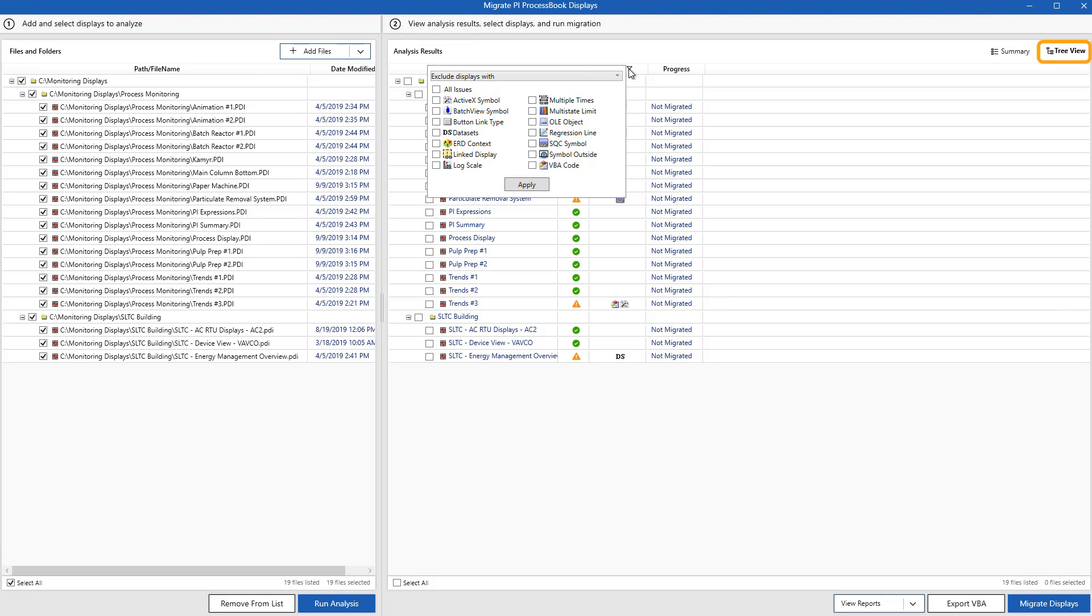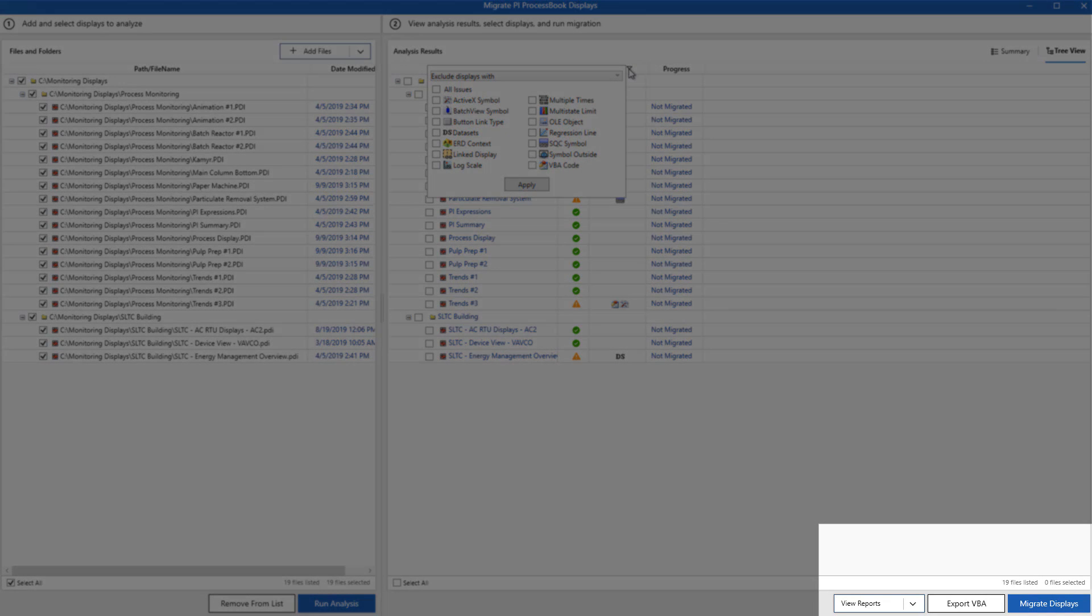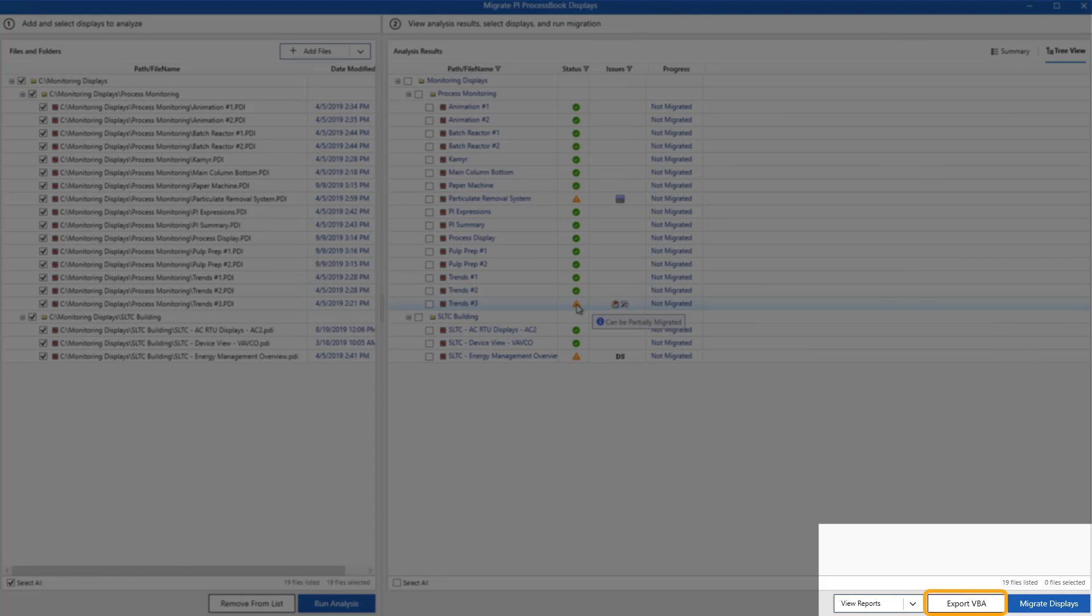To help you see if you're ready to move over to PI Vision, and to assess whether you're okay with losing some of the custom VBA code that might be on your ProcessBook displays, we've created a button at the bottom where you can export your VBA code for your different displays.